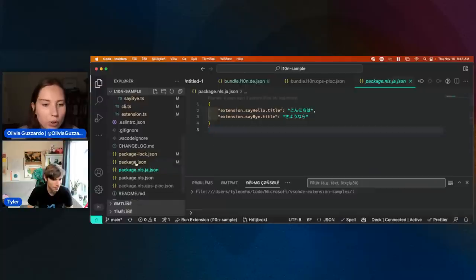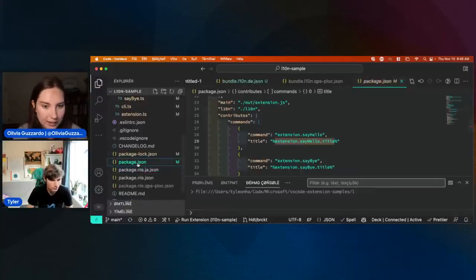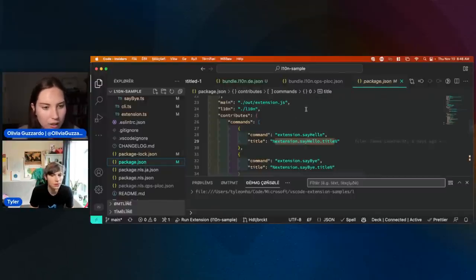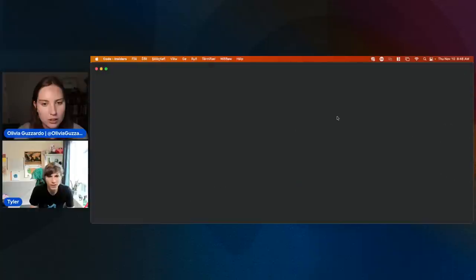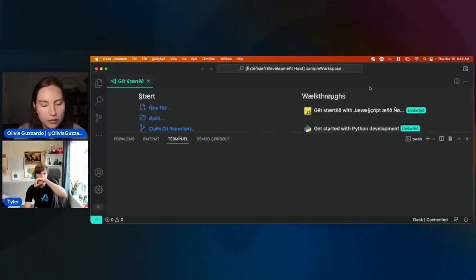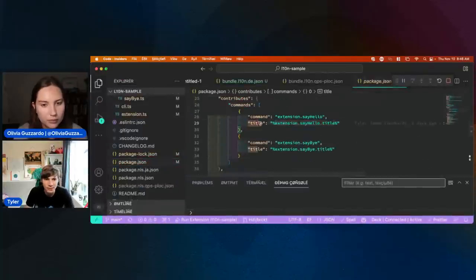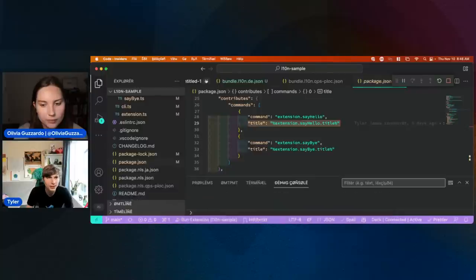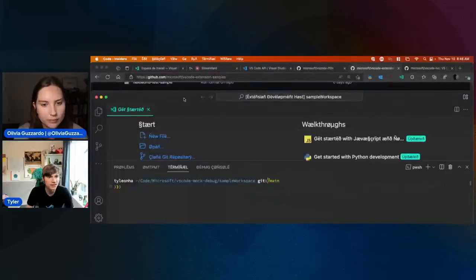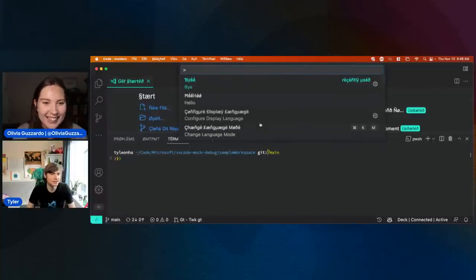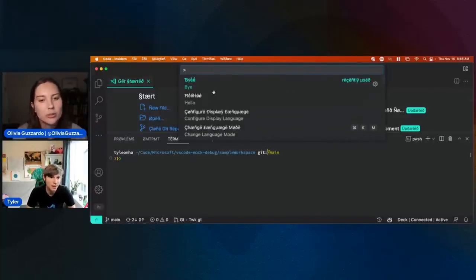When you say it pulls it out of the regular package.json to the package.nls — is that automatic? Did you run a command to get that to happen? Using the pseudo language as an example, for extension authors we know that this title is what gets displayed in the command palette here.